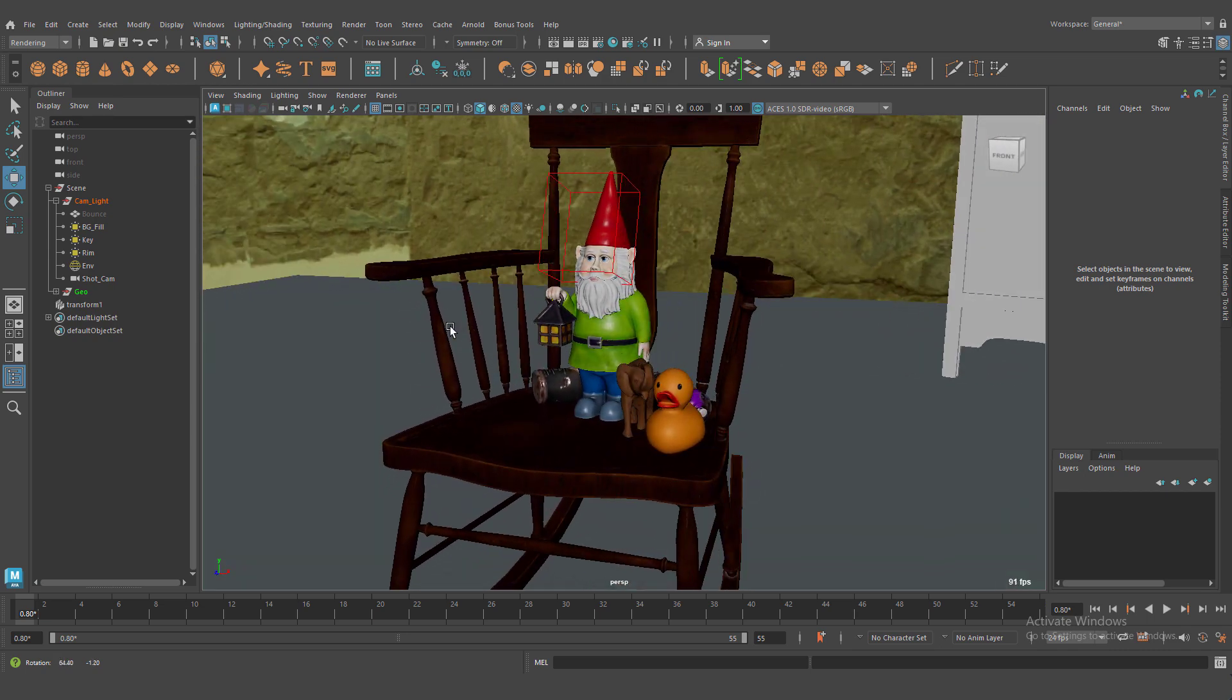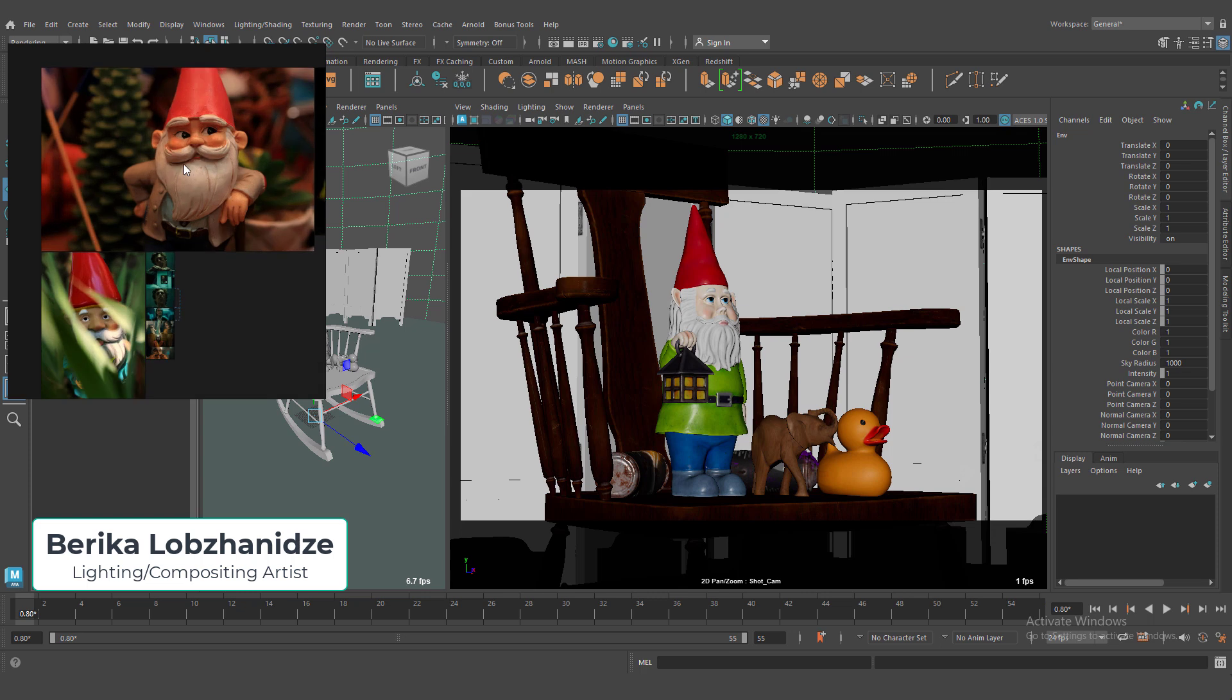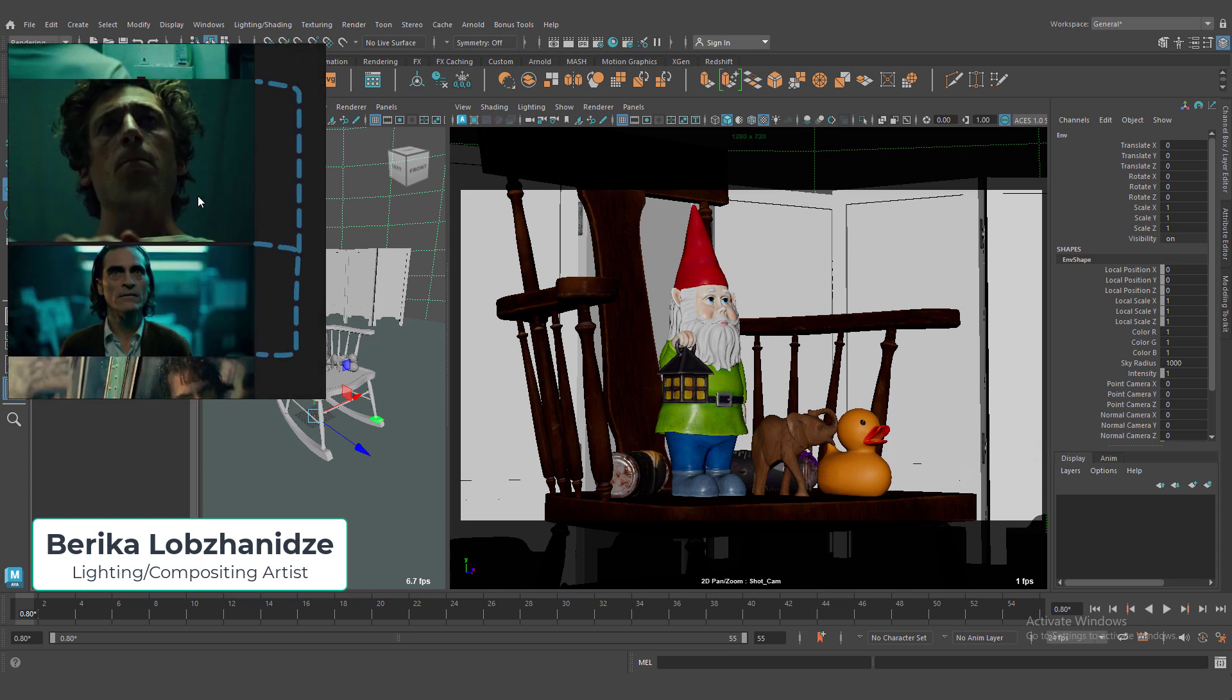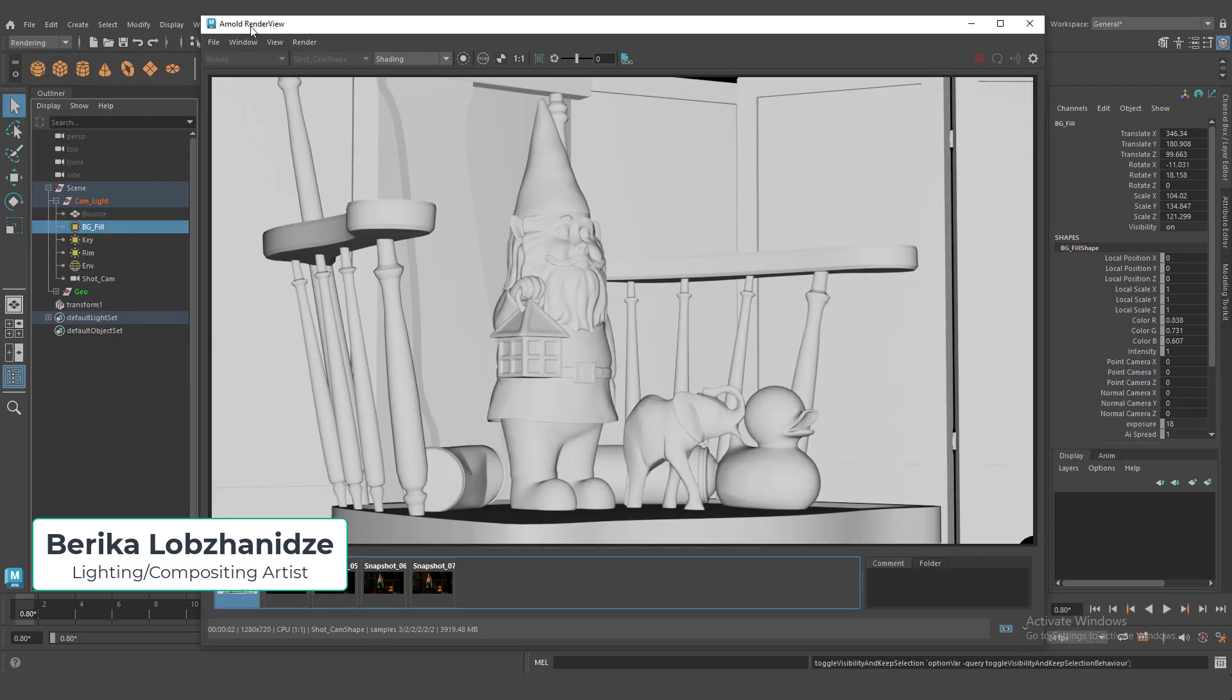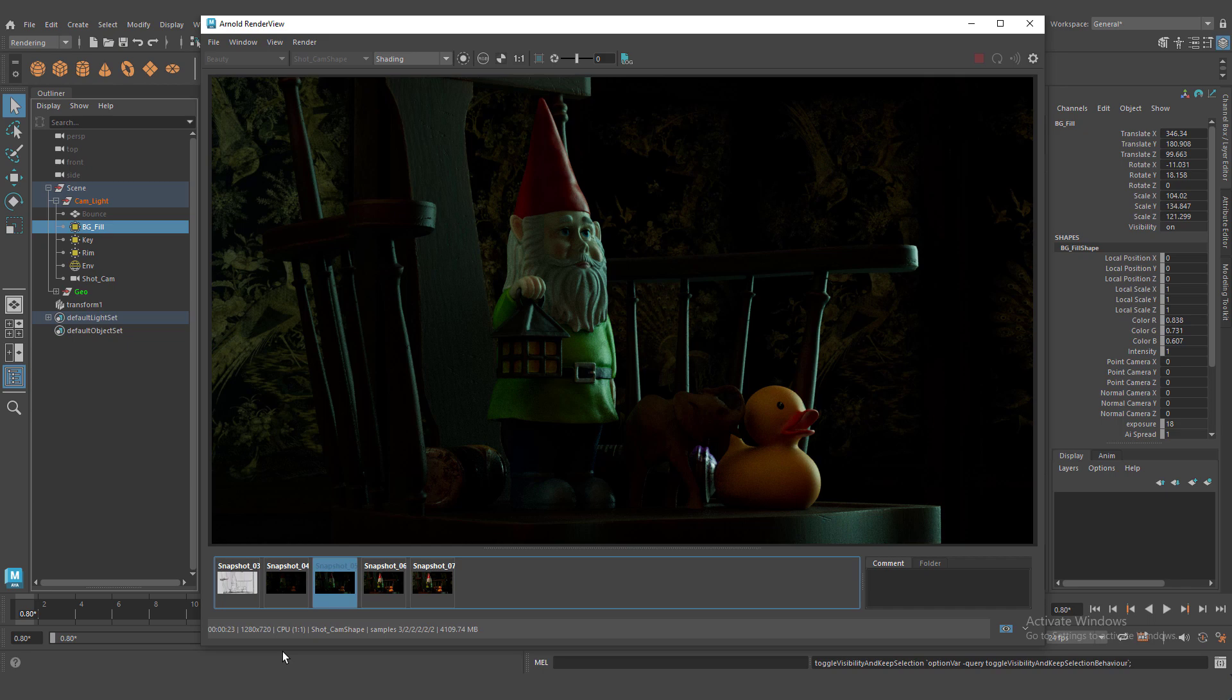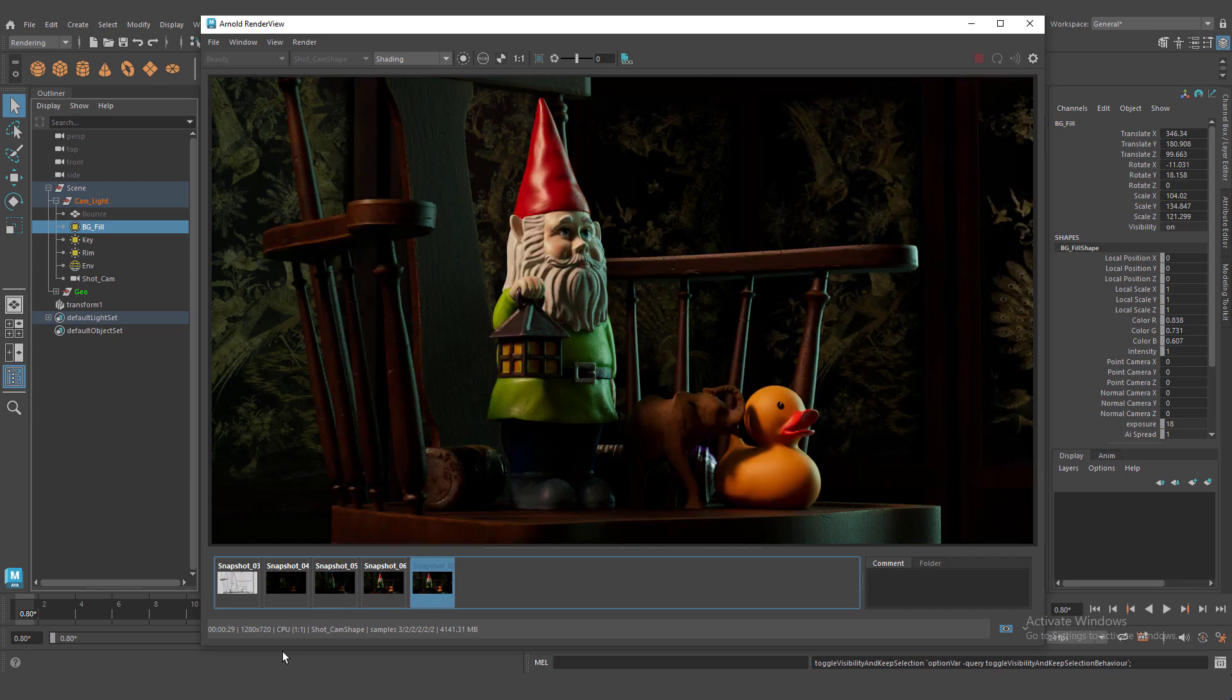Hello friends, I'm Berdyka, welcome to my channel. Today we will learn how to create dramatic lighting setup with Maya and Arnold. Let's start our lesson.